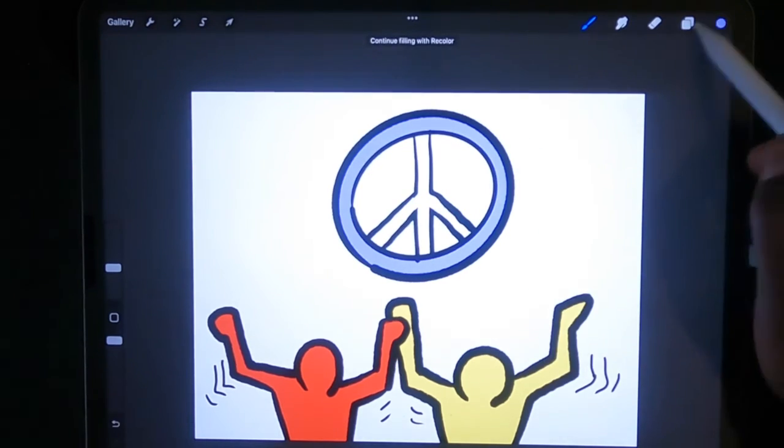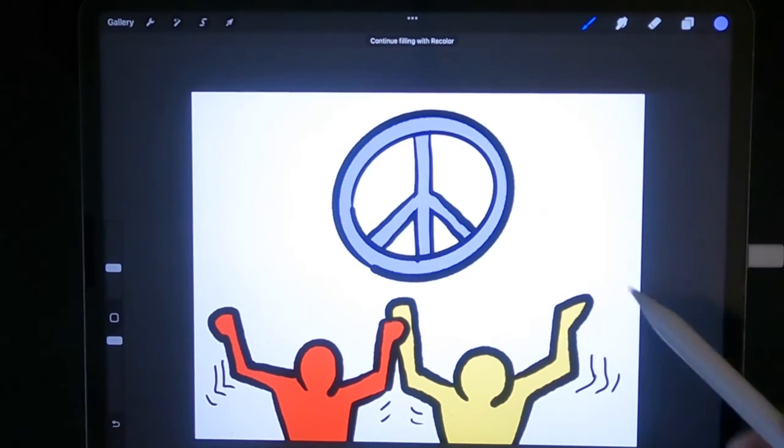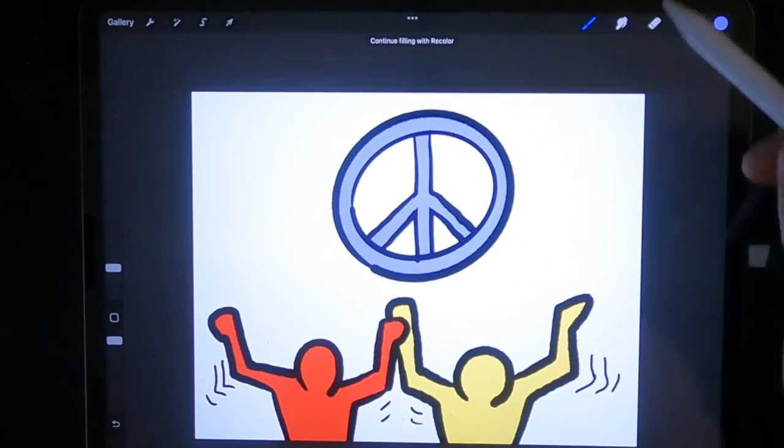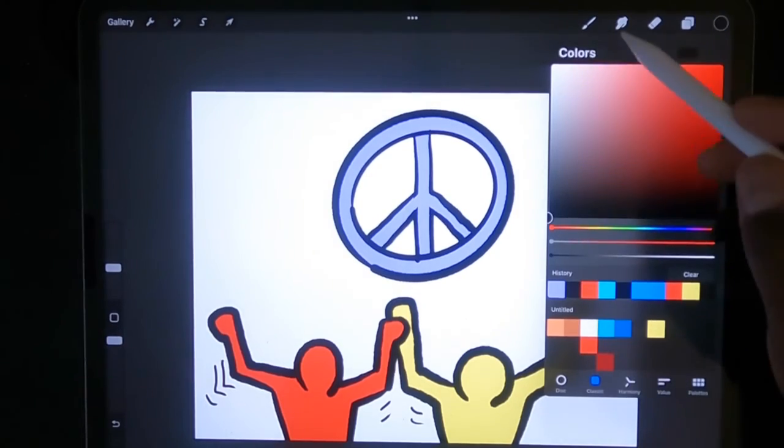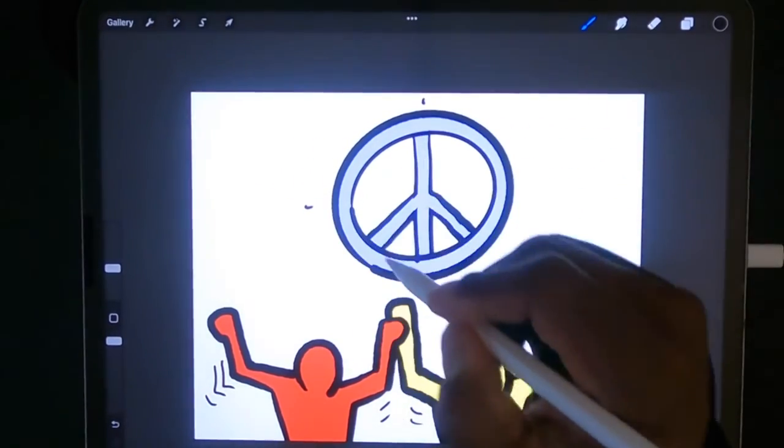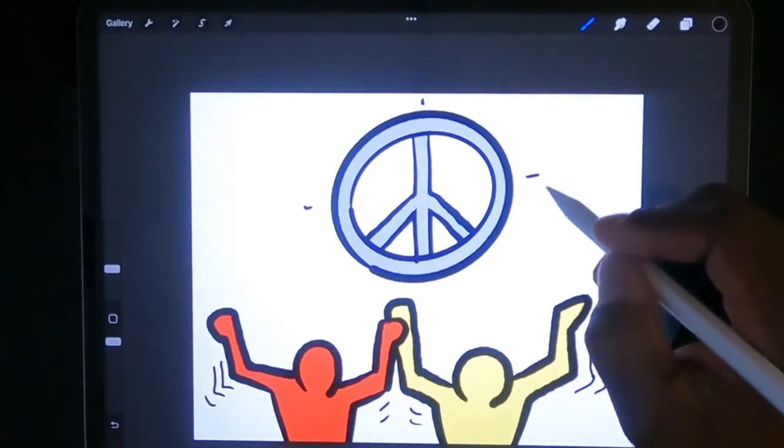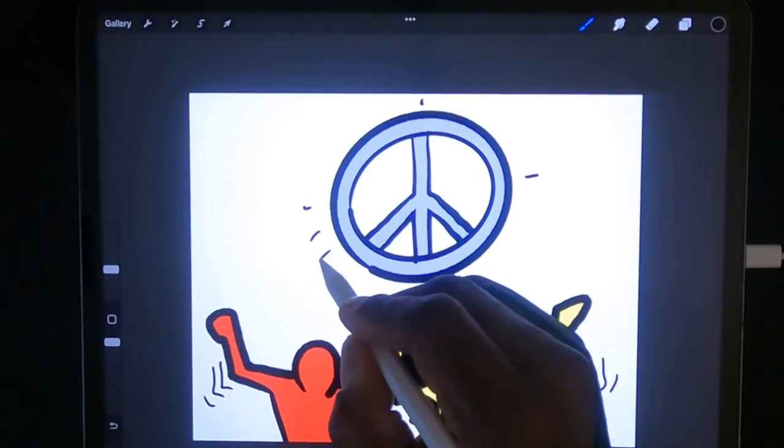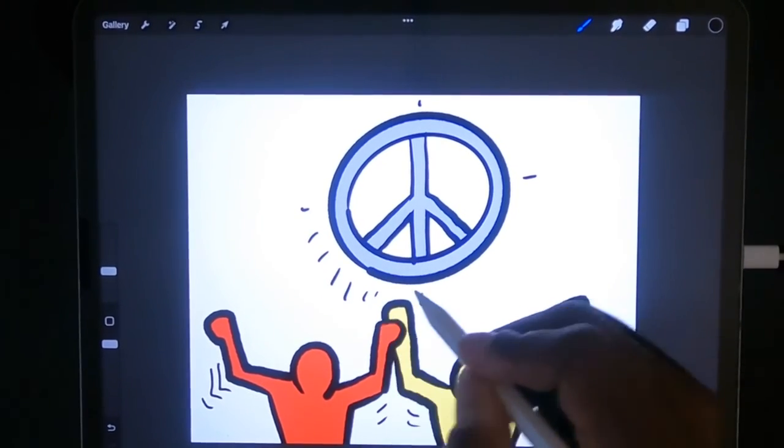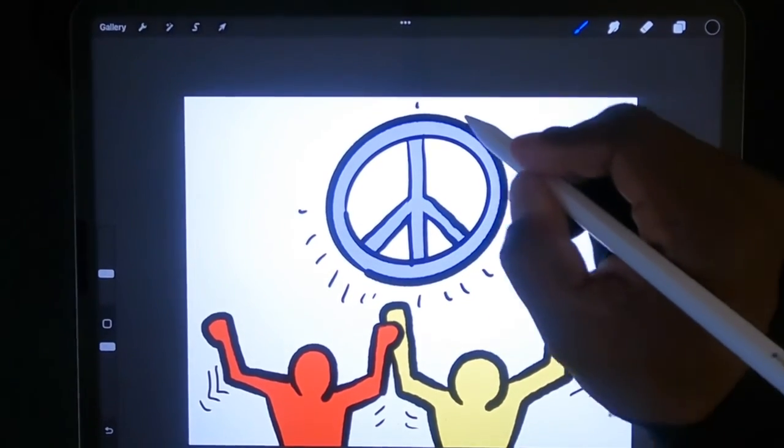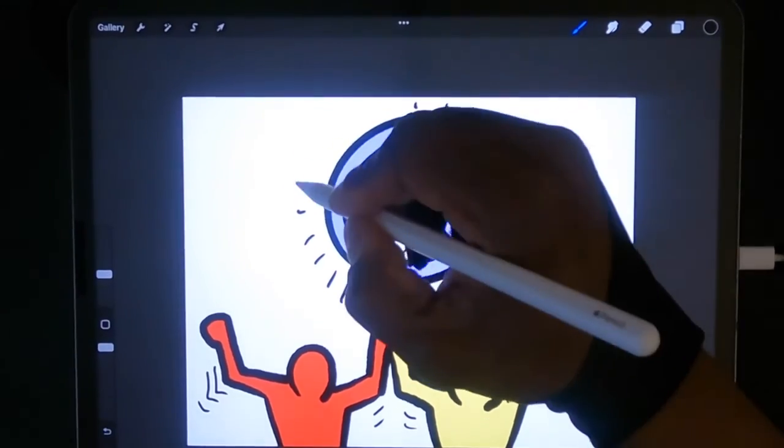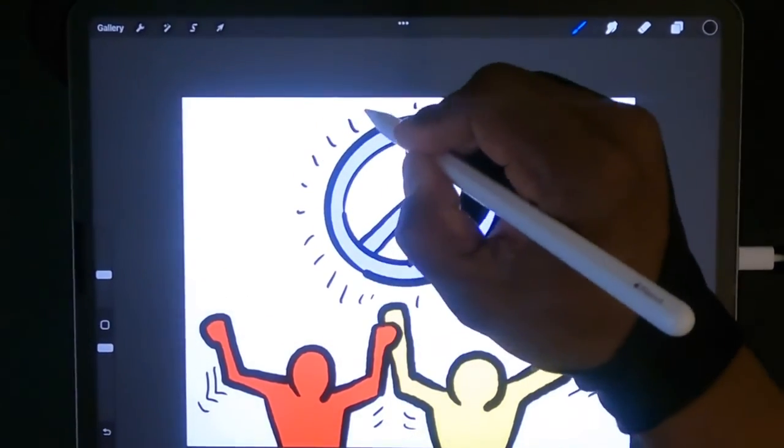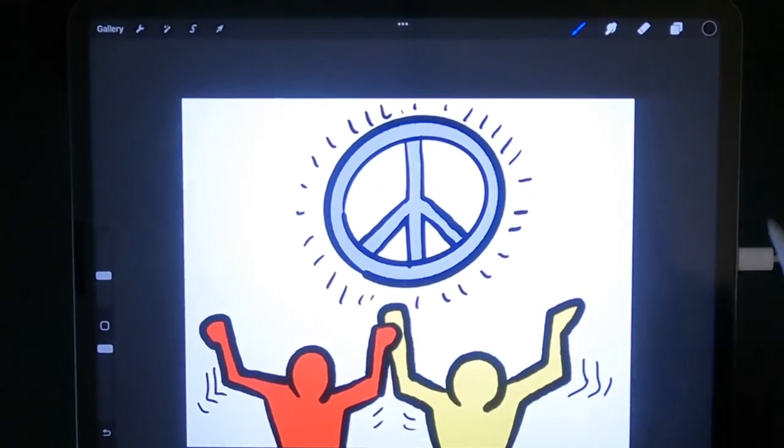I think that was one of the appeals of Keith Haring: he was kind of free spirit, he didn't follow the norms.